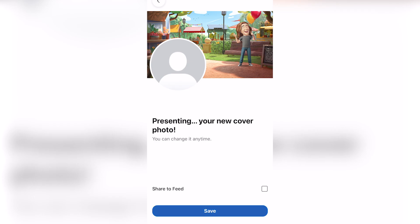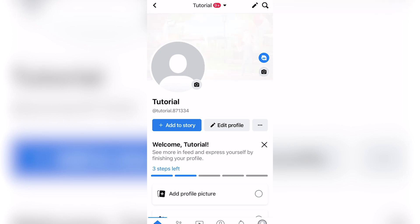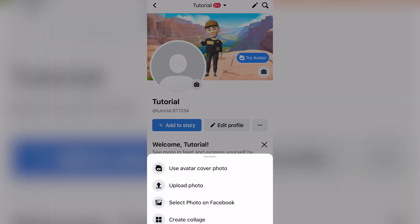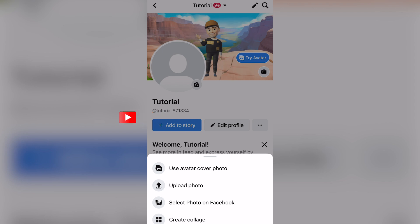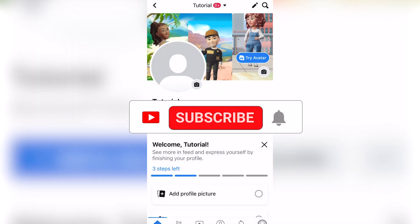That's really all there is to it. It would be the same process if I wanted to change my cover photo using a picture from my photos, from Facebook, or if I wanted to create a collage.